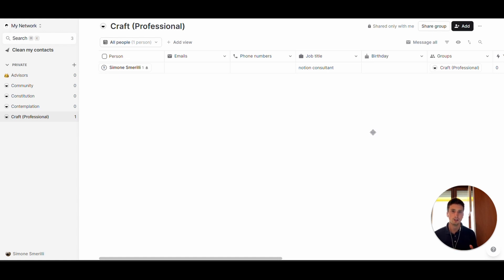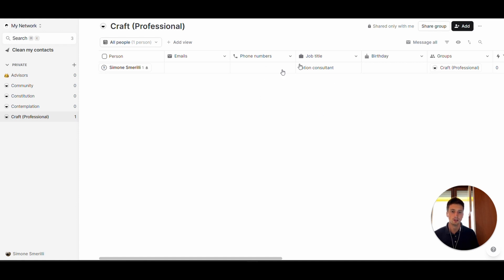We have databases for contacts and companies — these are the main data objects in Folk. You have contacts, which are people, and you have companies, the companies for which some of those people work. The interface is quite similar to Notion in structure, where we have a database in the form of a table, and on the left-hand side you have a sidebar menu where you have your groups of contacts.